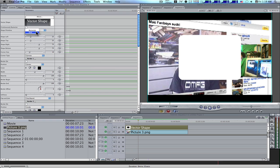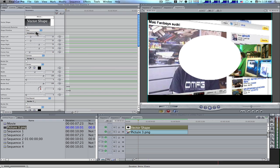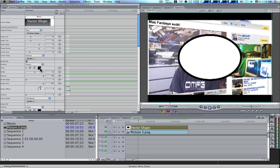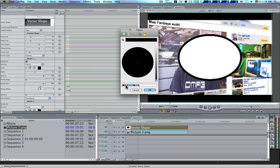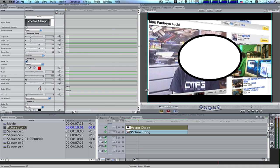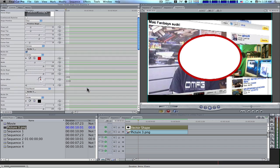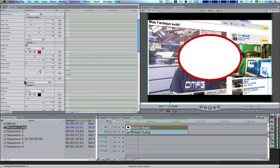We're going to make our shape an oval. Let's go on down — we're going to turn our border on. Now you can see we have a border. Let's change our color to red. Now we have a red border. Let's scroll on down and take our softness up a tad.